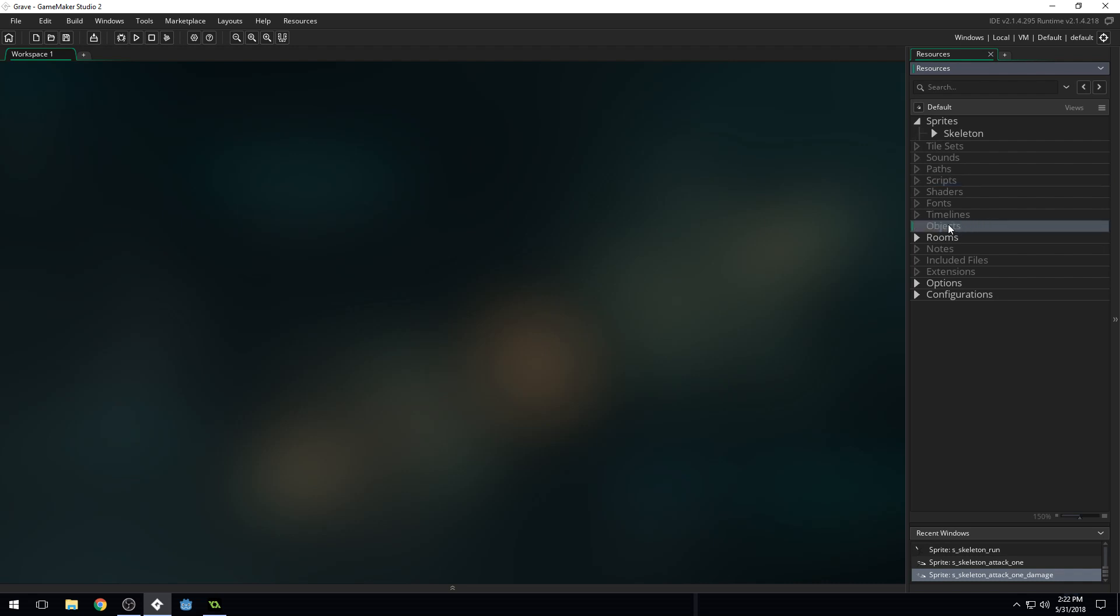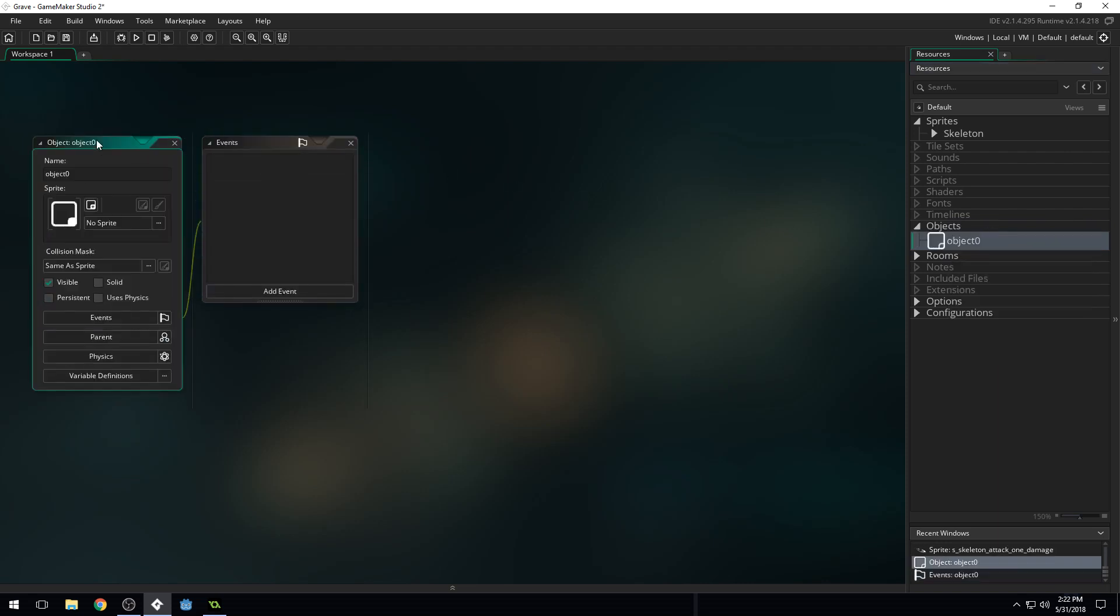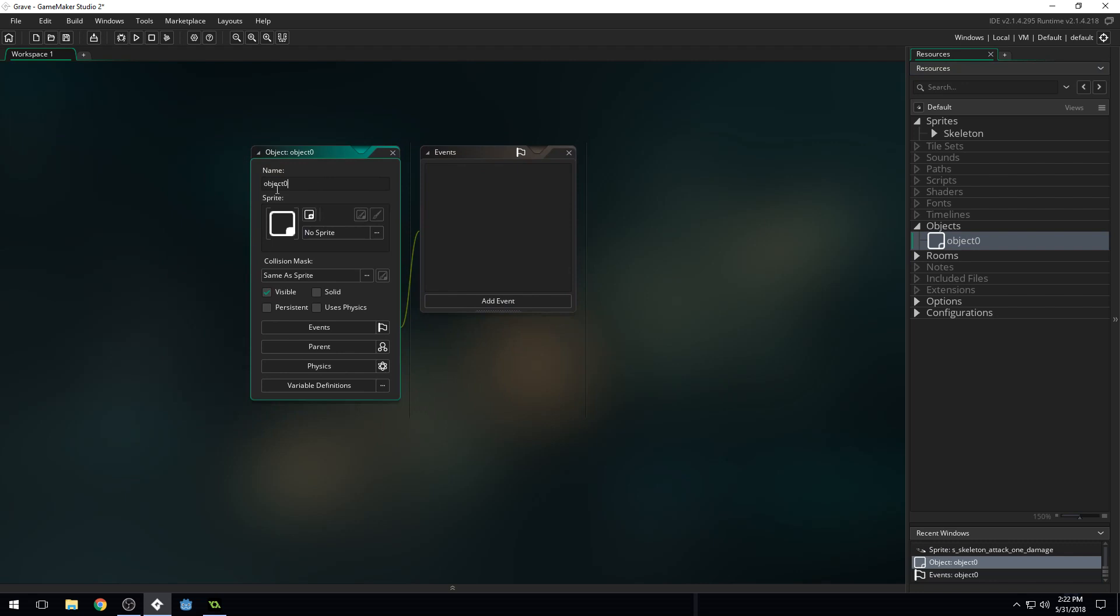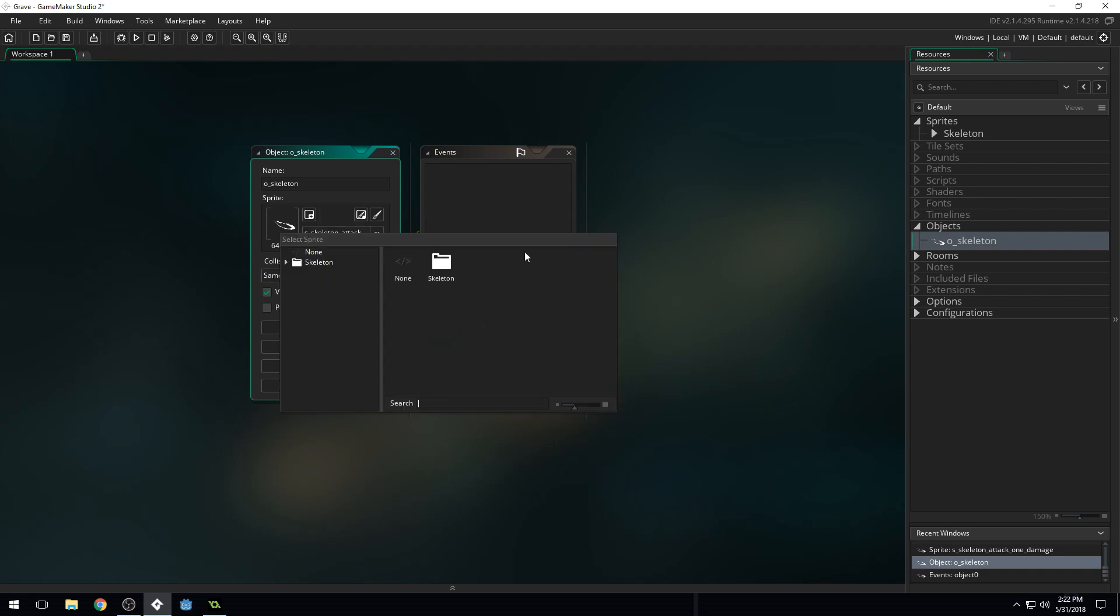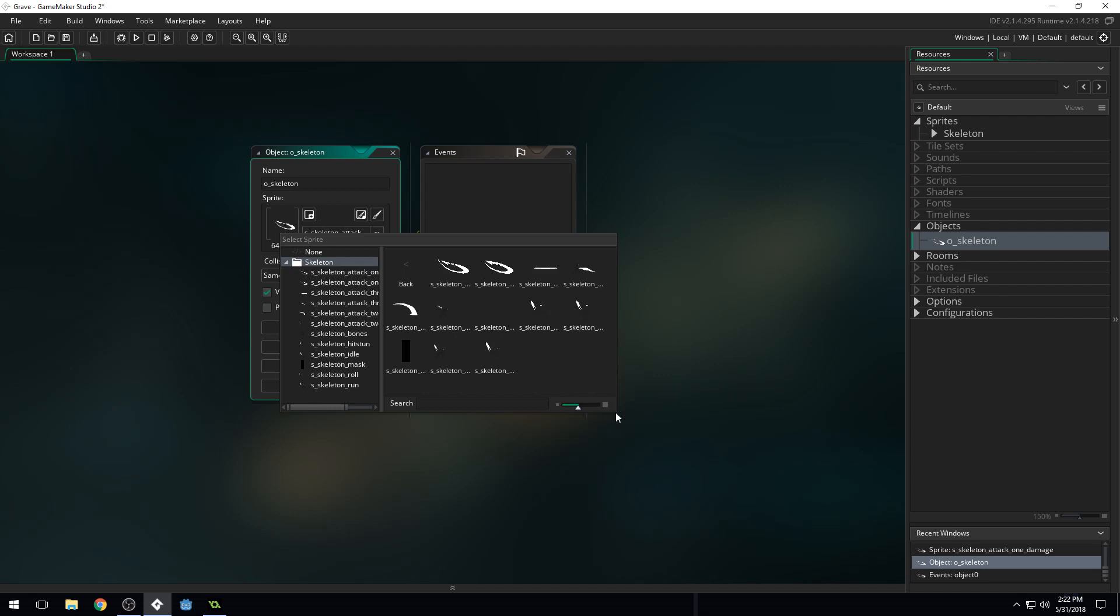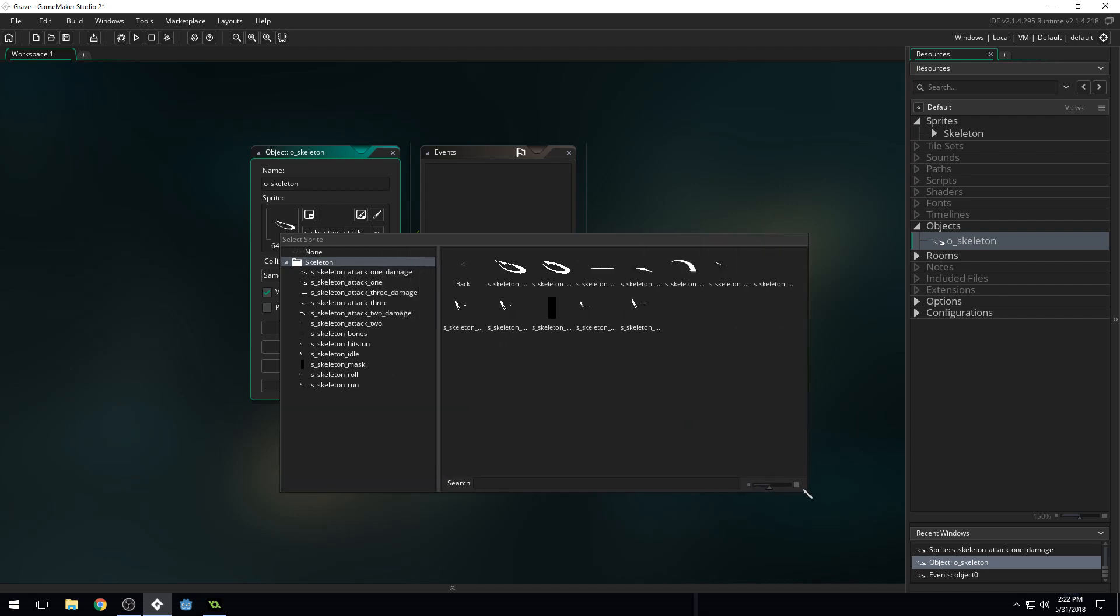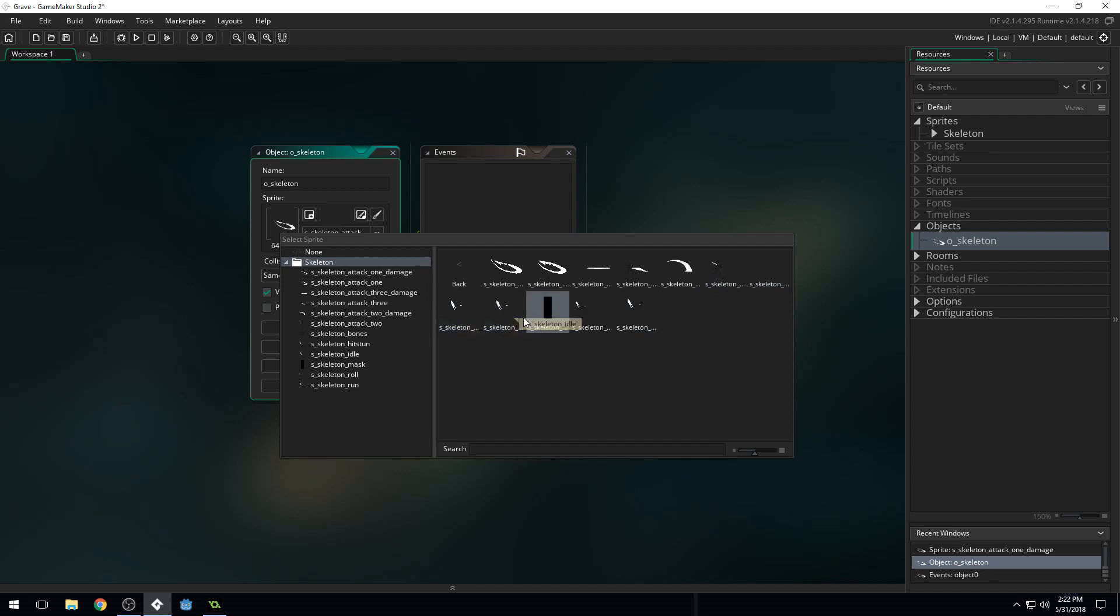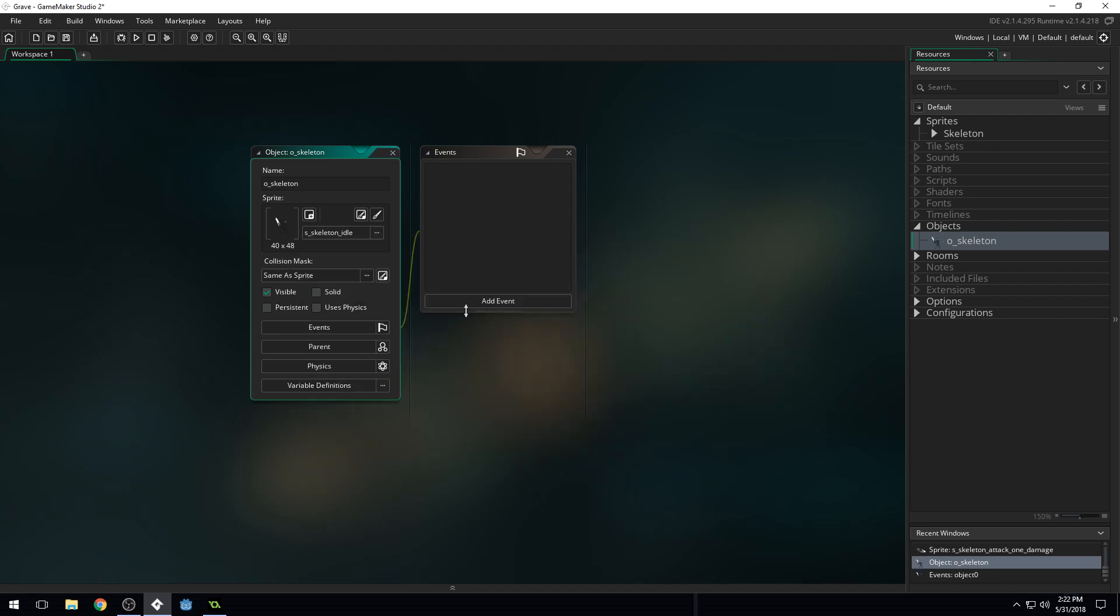So we're going to right-click on Objects right here and do Create Object. And we get a new object in our workspace. And we're going to name this O underscore Skeleton. And we can assign a Sprite to it. Oops, that's not what I wanted to do. Okay, Sprite. I can zoom in just a bit here. It's hard to see these Sprites because of the color I chose. It's an interesting... I guess if I hover over them, I can see them better. So we're going to choose Skeleton Idle right here. So we'll choose Skeleton Idle. And that looks good.